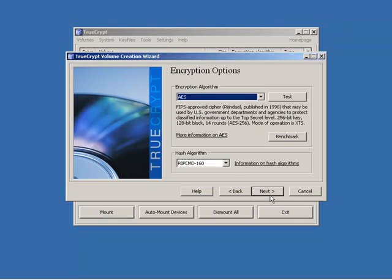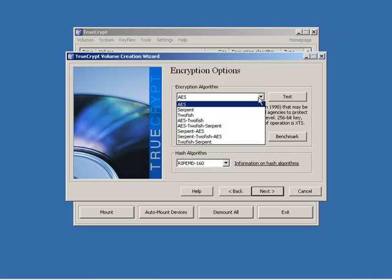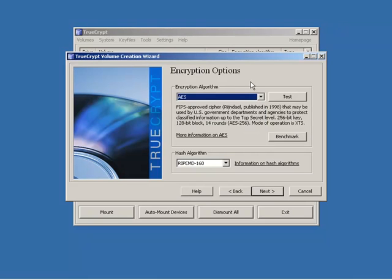So I'm going to click next and here is one of the most important choices. What type of encryption algorithm do I want to use? And I've got AES, Serpent, 2Fish, AES, 2Fish, etc. In most cases the standard AES encryption algorithm is going to be more than sufficient. So I'm going to choose AES and I'm going to leave the default hash algorithm on there.